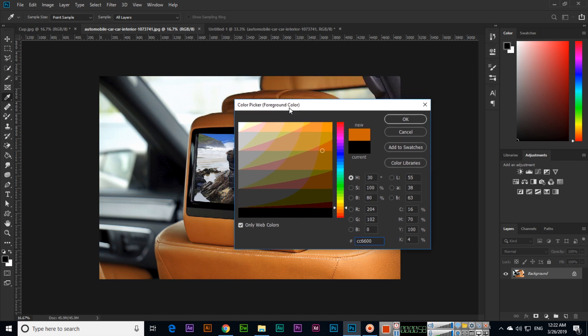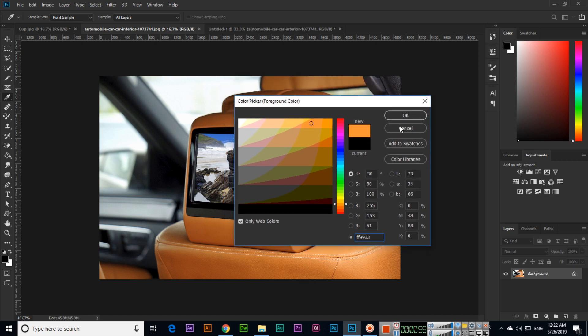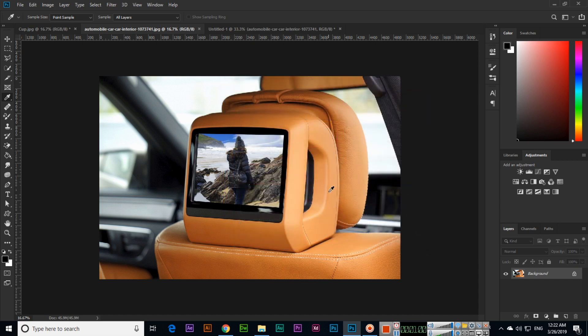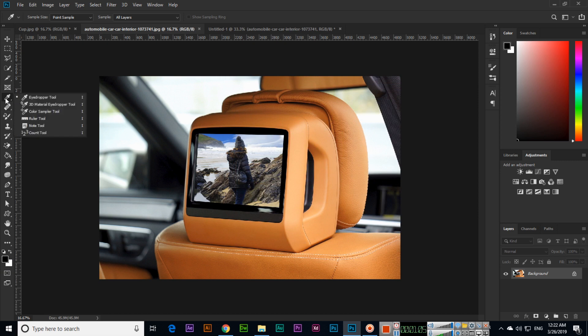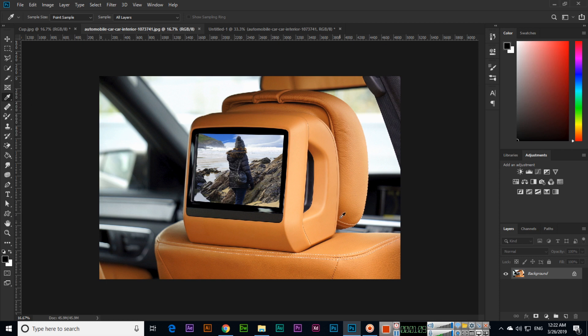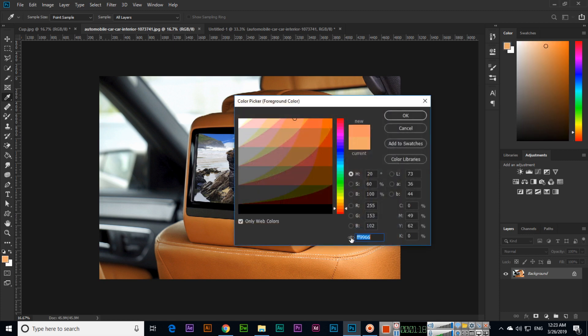...we can use the eyedropper tool. Just click on that part—you can see this will change. See, if I click here, see that is changed. So now we can check here which exact color it is.